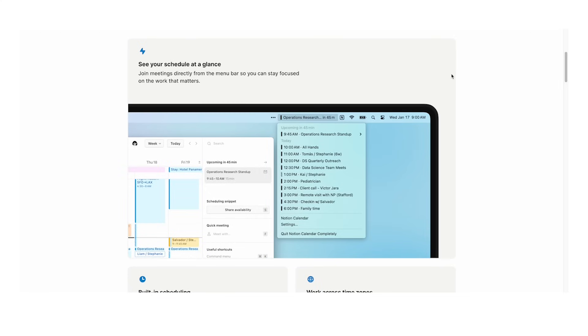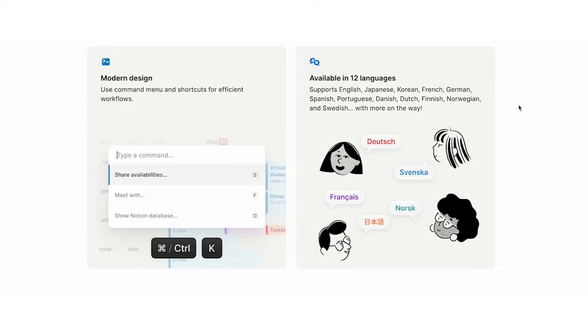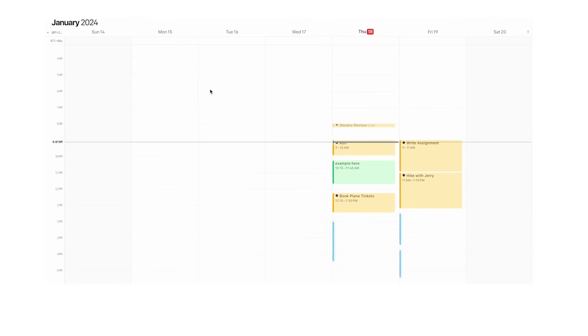Another feature is you can see your schedule at a glance in your menu bar. This is what it looks like when you share that link—very similar to Calendly or booking a dentist appointment. It's a fantastic user interface. Another awesome feature is you can see different time zones when scheduling with other people. They have a bunch of different languages.